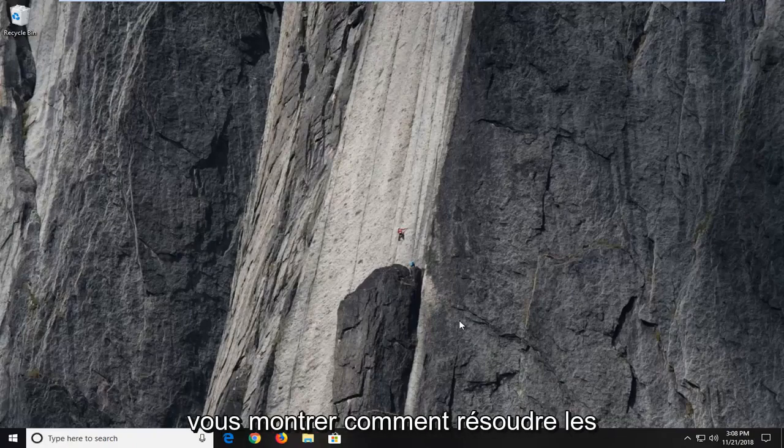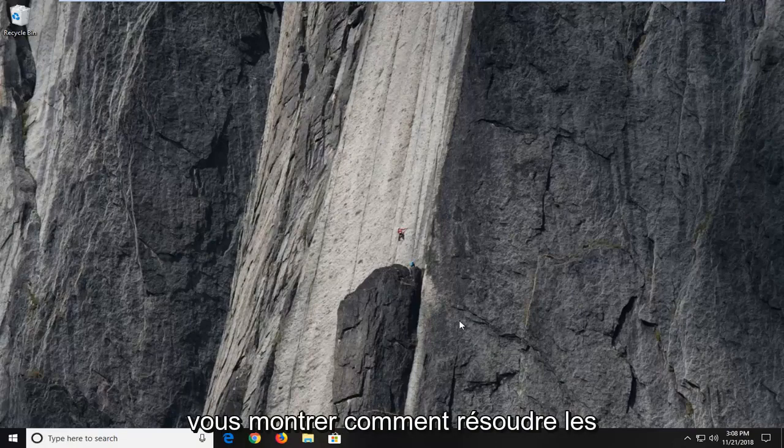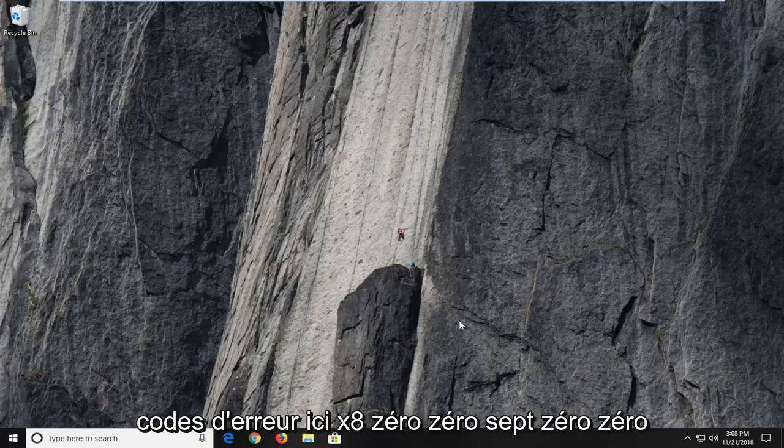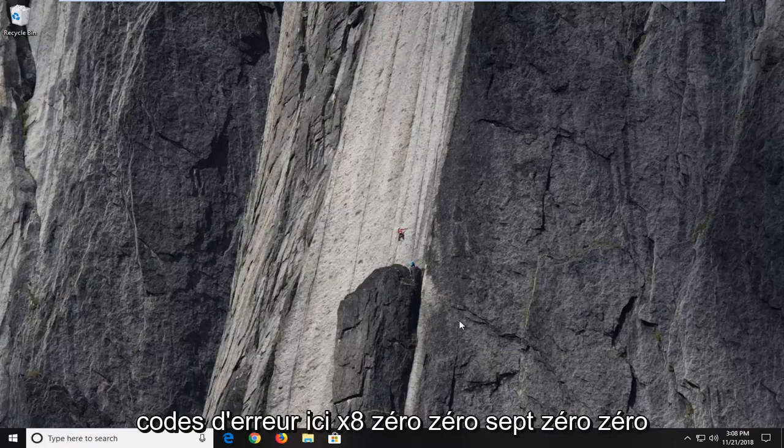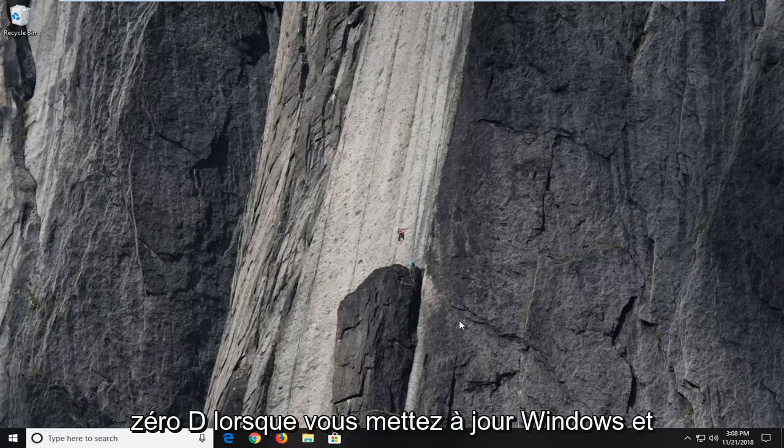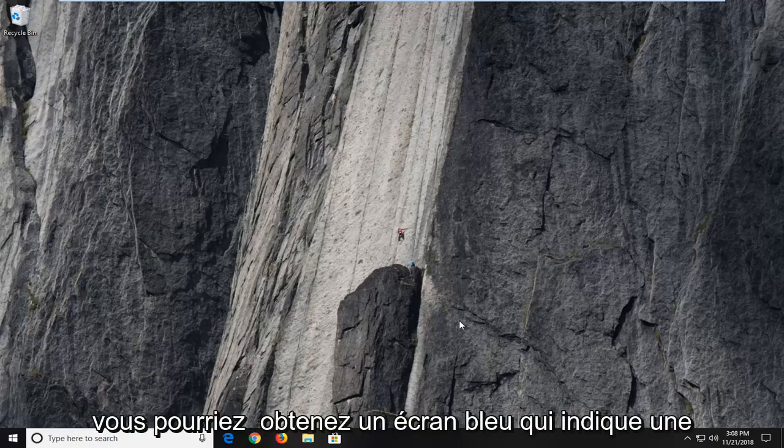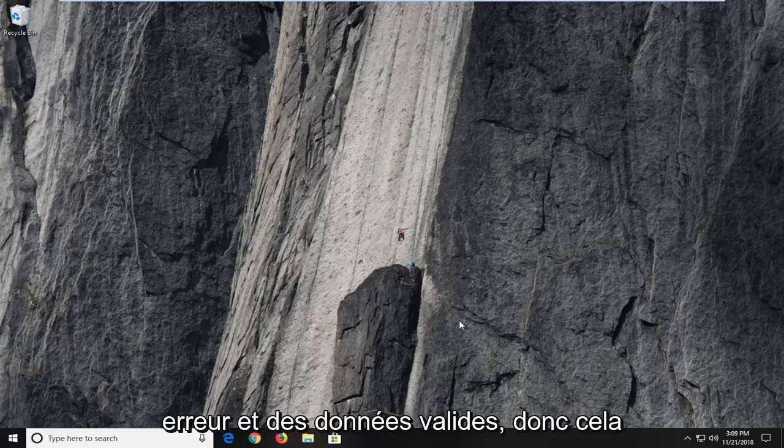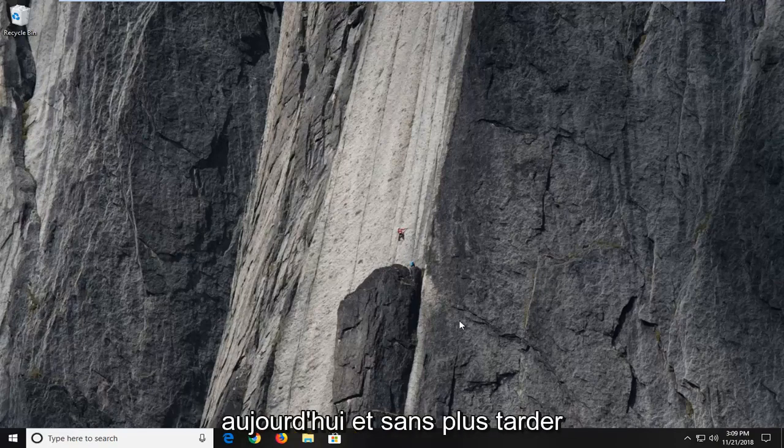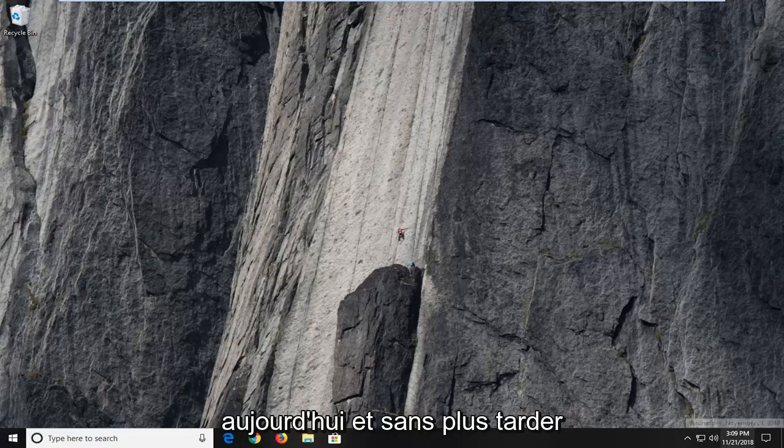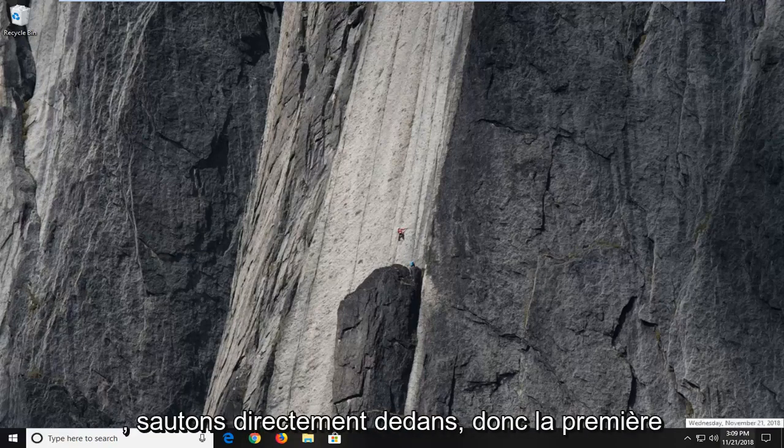In today's tutorial I'm going to show you guys how to resolve the error code 0x8007000D when you're updating Windows and you might get a blue screen that says error invalid data. So this should hopefully be a pretty straightforward tutorial today and without further ado, let's jump right into it.